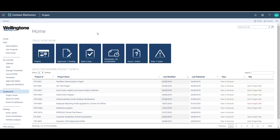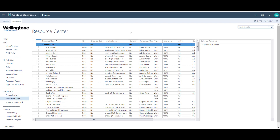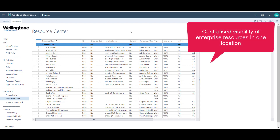From the project web app homepage, users can also navigate to the resource centre. Similar to the project centre, the resource centre provides you with centralised visibility of all your resources in one location. The resource centre will be covered in more depth in a separate training video.